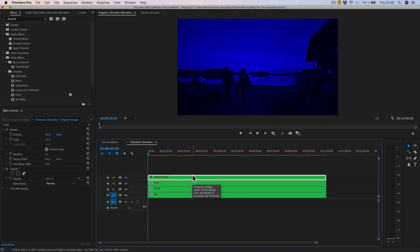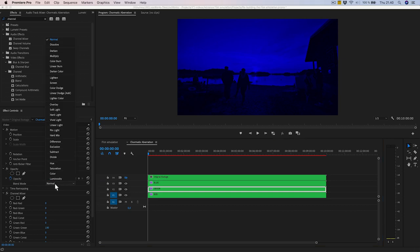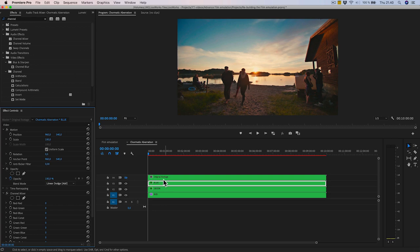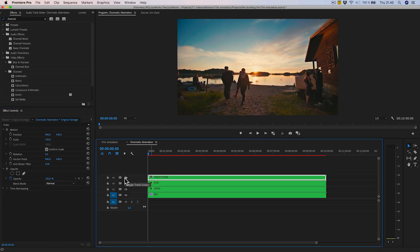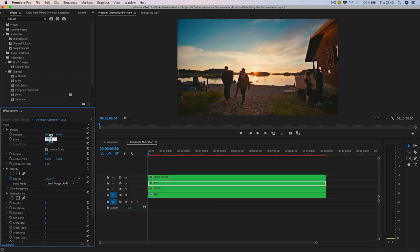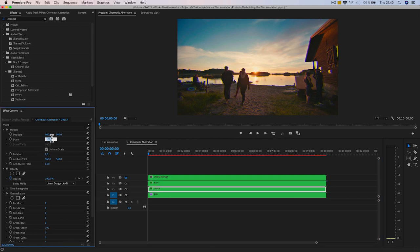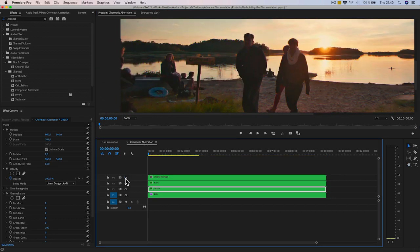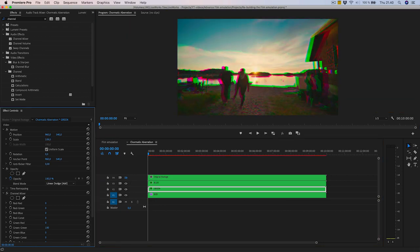Now we have separated the three channels. Make the top and middle ones into 'Add' blending modes and they come back together. If we compare with the original, there should be no difference at all. Then scale the top one — the blue — to 102%, and the middle one — the green — to 101%. Now we have this nice color bleeding effect, as you can see comparing before and after. Playing around with the scale values gives different effects.